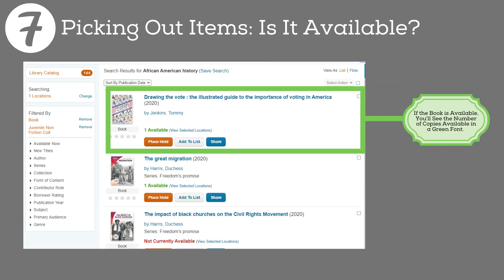Now that we've filtered and sorted our 144 results — or 12 pages — it's time to pick out items. In the scenario I described earlier, we are looking for items that are available for checkout today. The first two items on the list of 144 have a status of available. I know this because the green lettering below the author name and series reads 'one available,' which means one available copy.